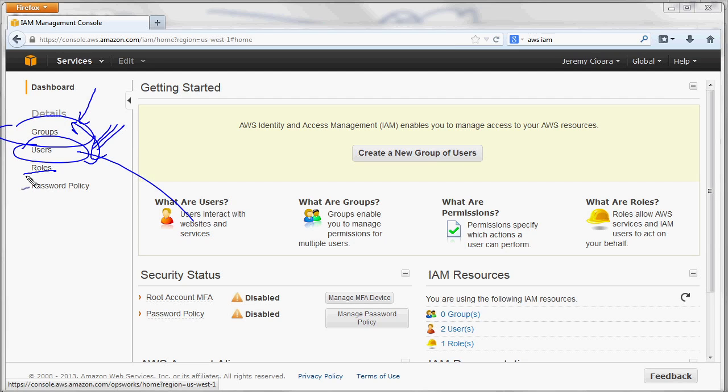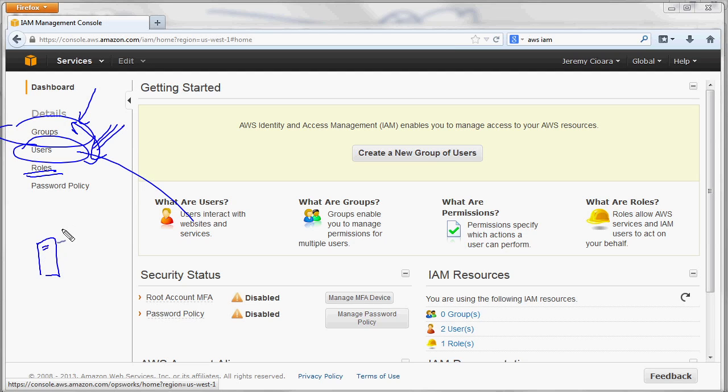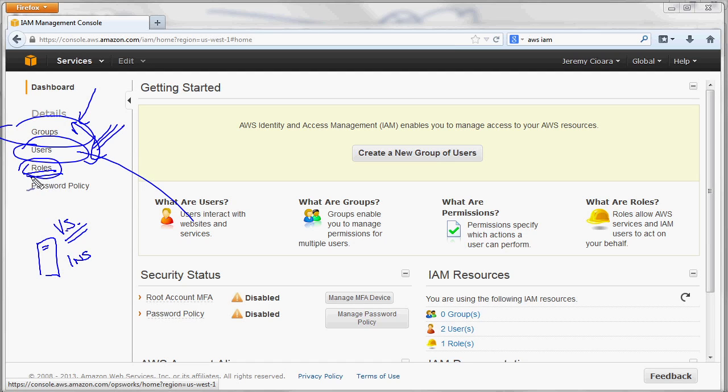But what's this one all about? Oh, that's really cool. What a role does is assign permissions to, for instance, an instance. Amazon Web Services calls their servers that you're running in the cloud instances. So, what you can do is create a role that you assign to a server so that server has access to Amazon resources.